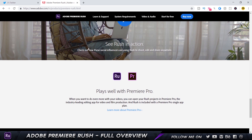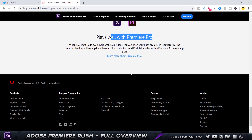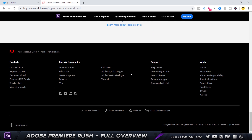The trial version of Premiere Rush allows you to have three exports. The paid version comes along with Premiere Pro, so if you buy the Premiere Pro subscription, Rush is included — you don't have to separately purchase it, which is very good. Every Premiere Rush file can also be opened in Premiere Pro if you want to do any further editing. So let's open up Premiere Rush and get started.